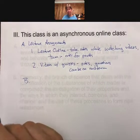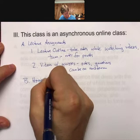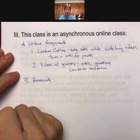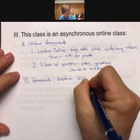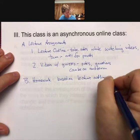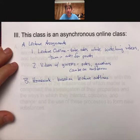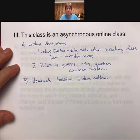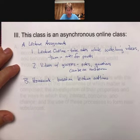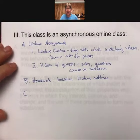Lecture assignments typically take about an hour a week to watch, answer questions, and take notes — though it will vary. The second type of activity is homework, which is based on the lecture outlines. For example, this week's lecture outline covers the scientific method, and you'll see homework questions specifically about the scientific method. Homework questions can and will be on your midterm as well.